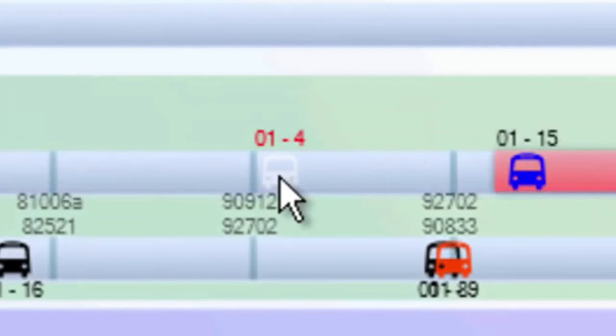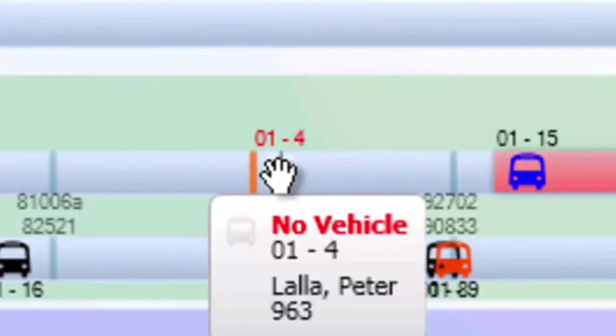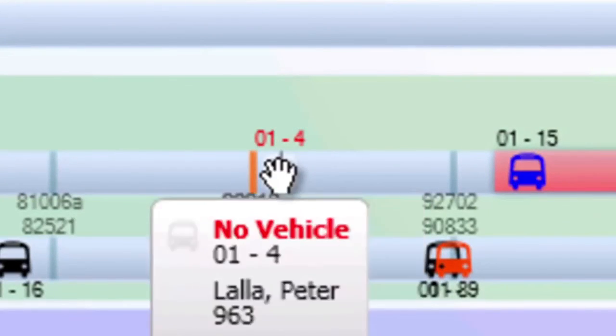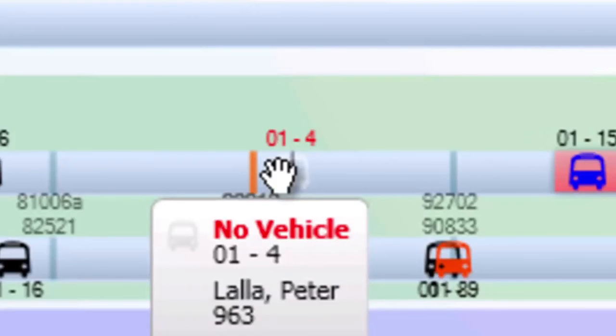Light gray or ghost vehicles appear when there is work scheduled in Streets, but no bus is currently connected to that work.